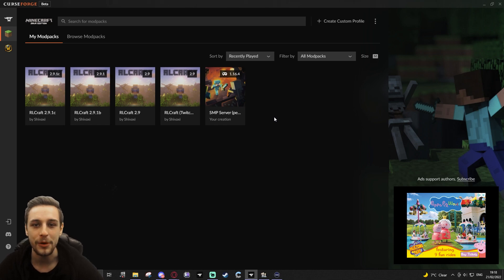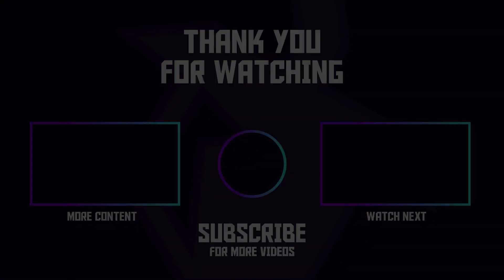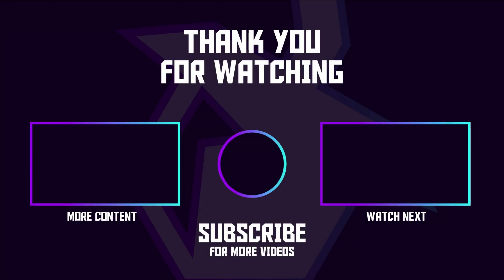Alright guys, hope you have an awesome rest of your day. Take care. I'll see you next time.